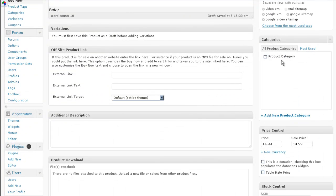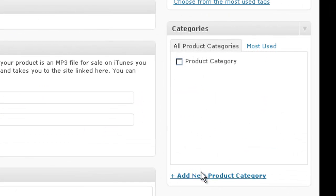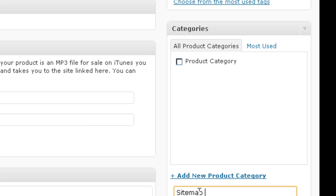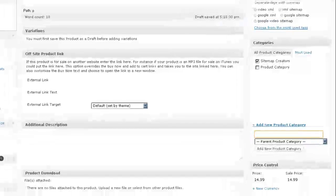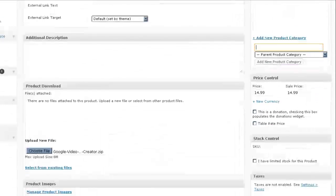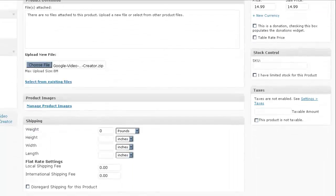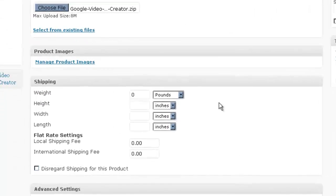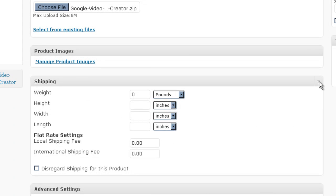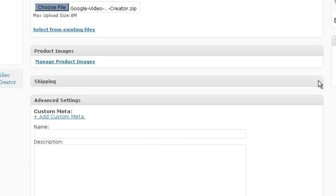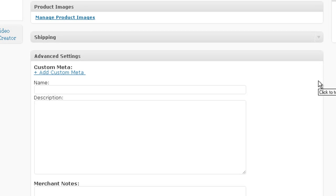And for the product category, Add New Product Category. If there was going to be any shipping associated, we could put a width, a height, etc., and all of that would be used for calculating shipping.